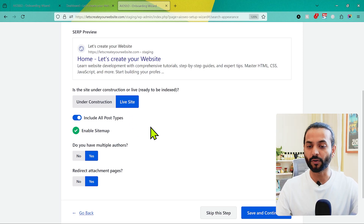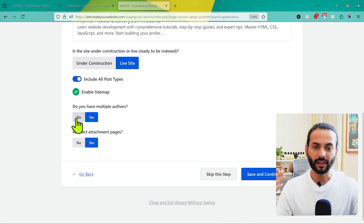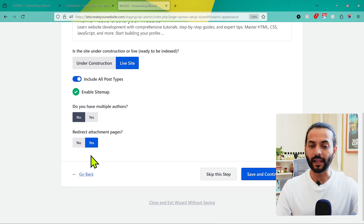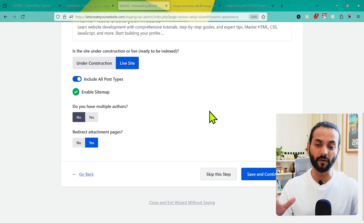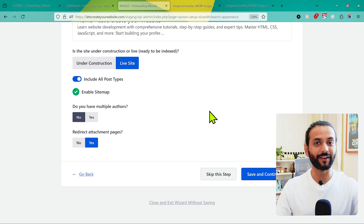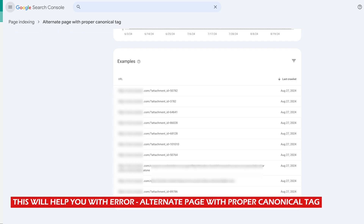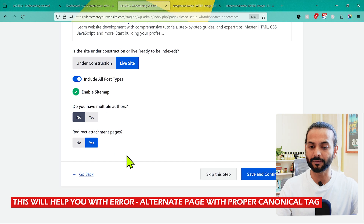Keep it set to 'Include All Post Types' for now — we'll talk about this more later because not getting this right causes many Google Search Console errors. If you don't have multiple authors, choose No. Then for 'Redirect Attachment Pages,' set it to Yes — this is good for SEO. When you add media to your website, it creates an attachment page for each file. With thousands of images, PDFs, and logos, those attachment pages can make things very complicated, so make sure this is checked.